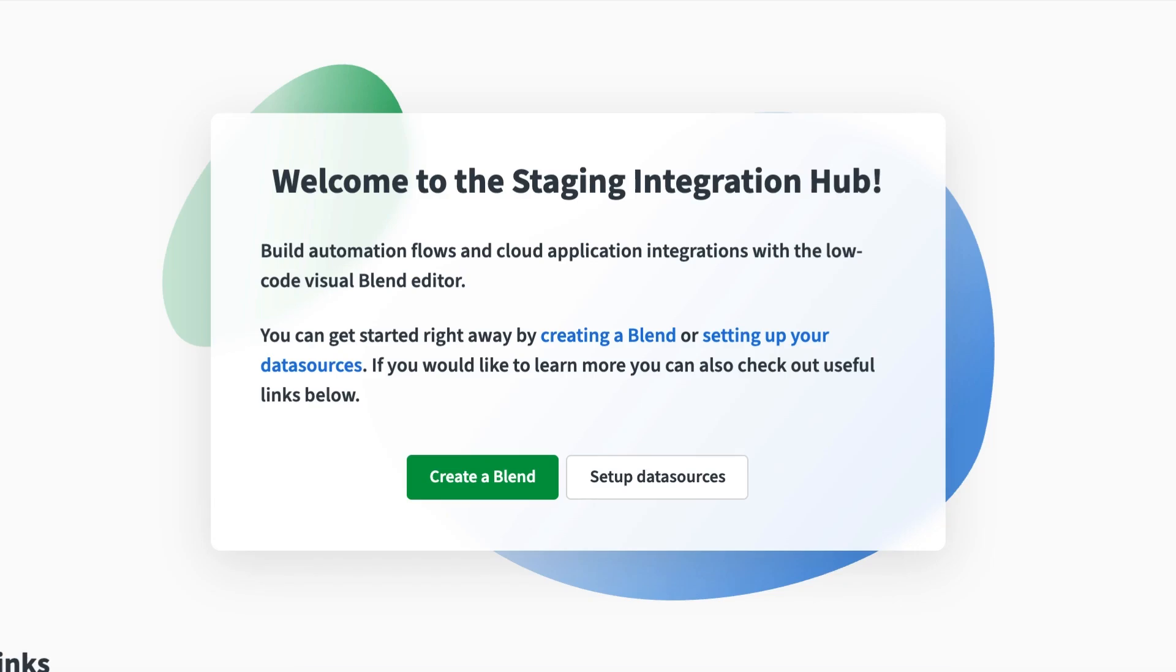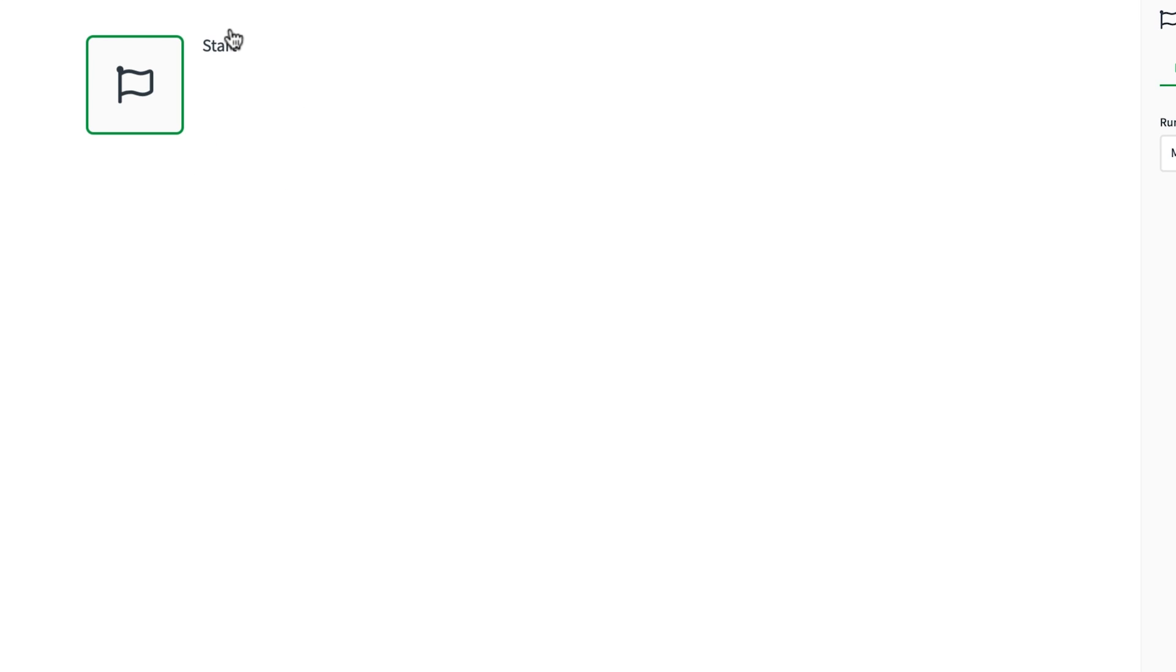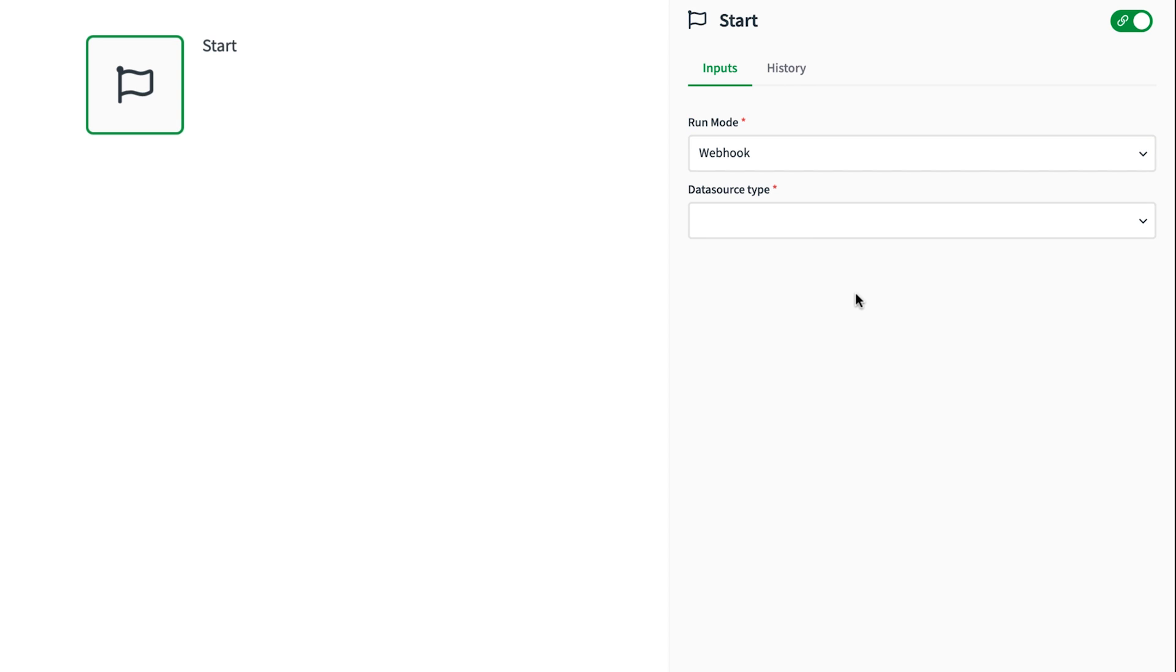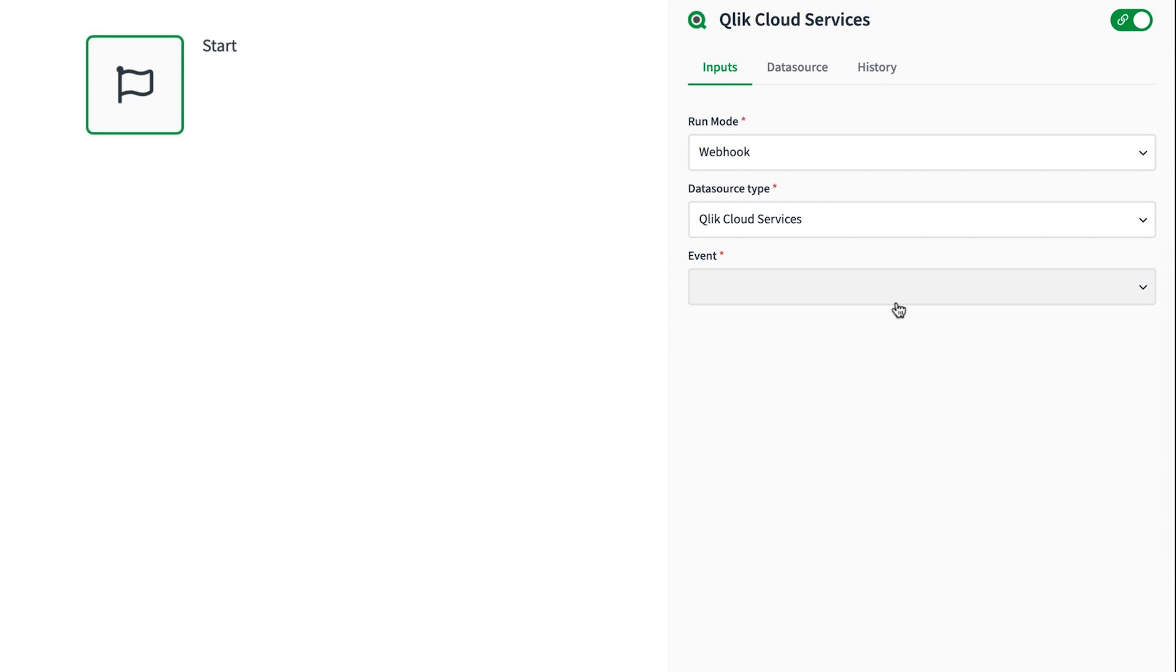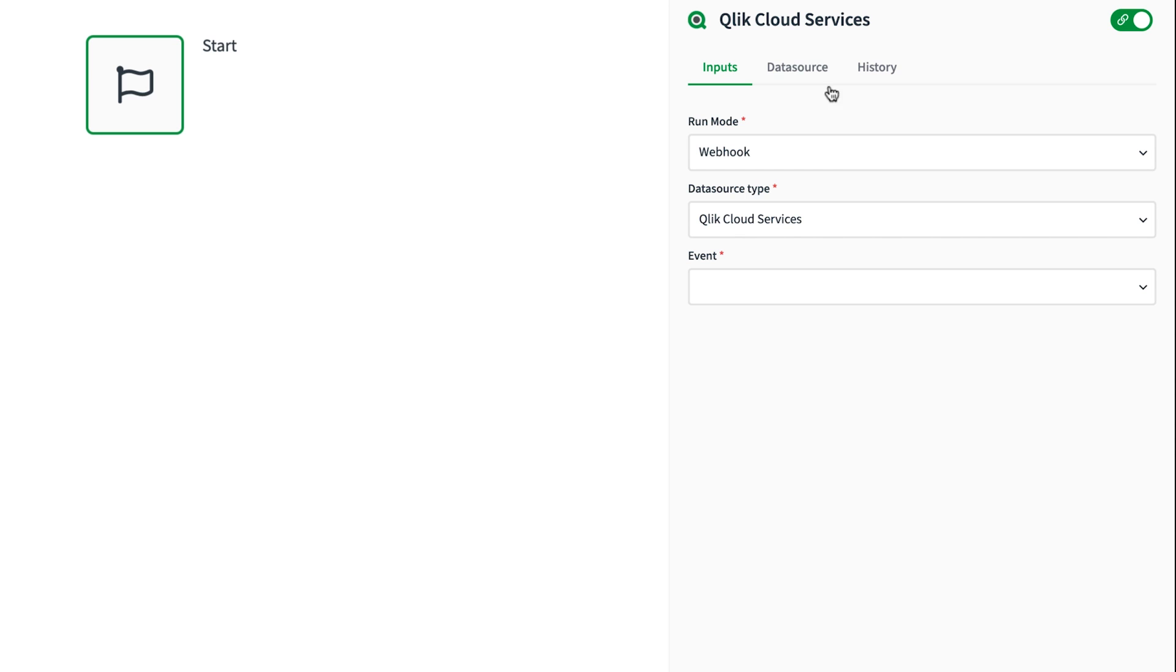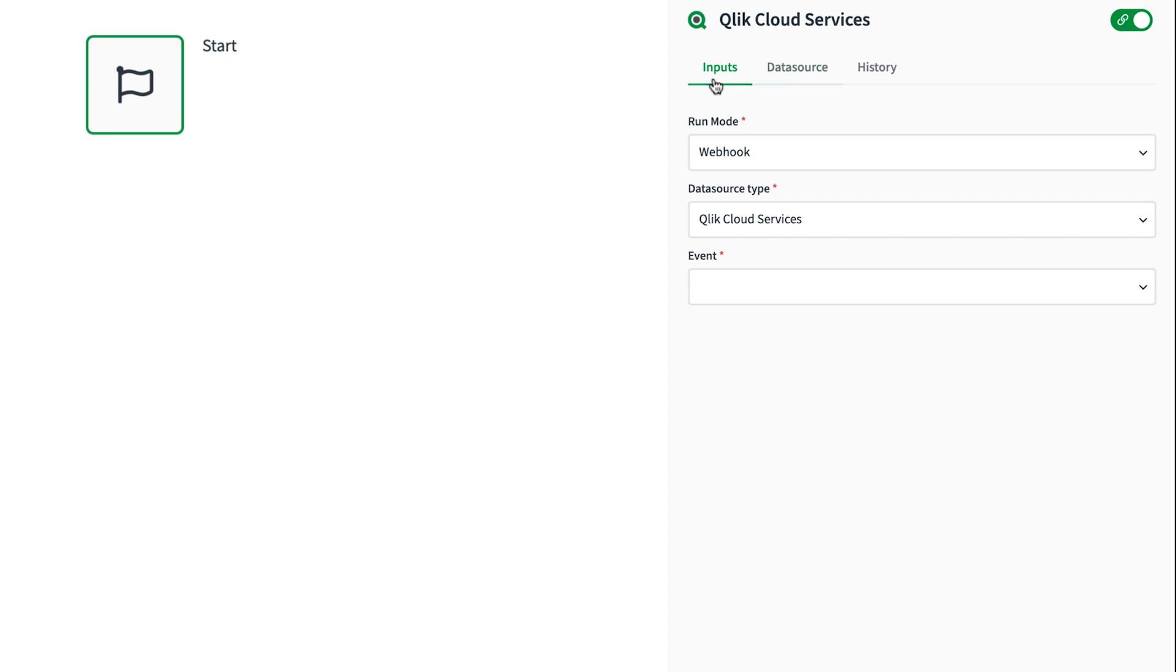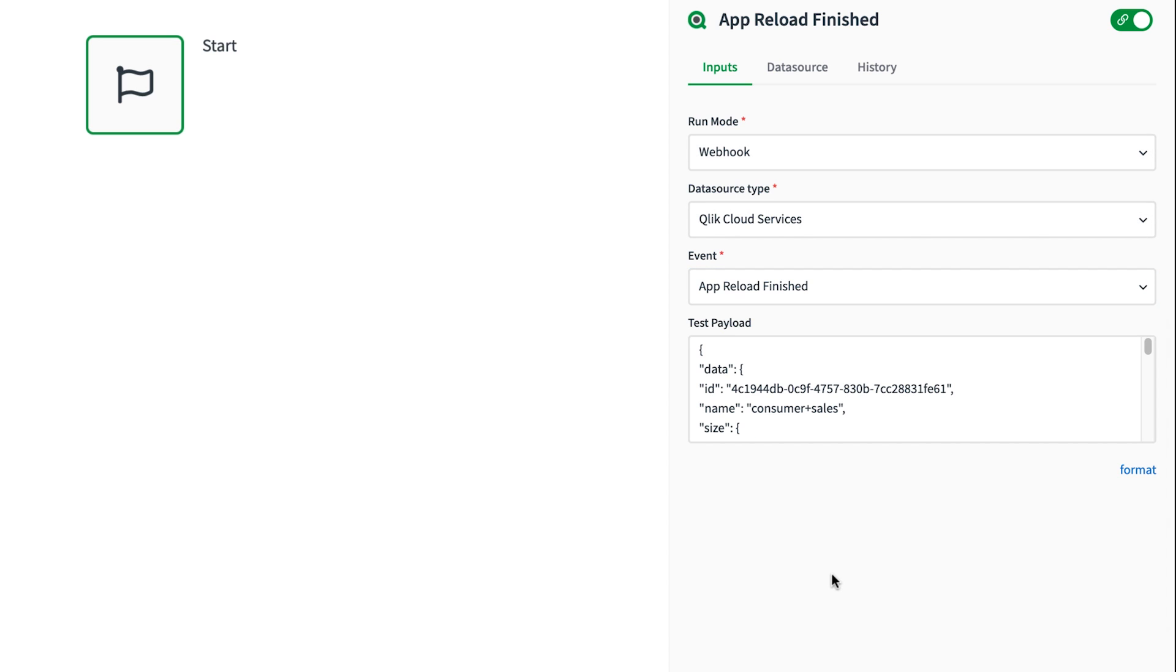Let's begin by adding a new blend. Every blend begins with a start block, and there are a variety of ways it can be configured. The webhook's start type makes a drop-down appear where I can select Qlik Cloud Services. I've added an API key from my tenant so the start block is ready to listen for events. Selecting the app reload finished event enables me to send a message to Teams when a reload of a specific app finishes.